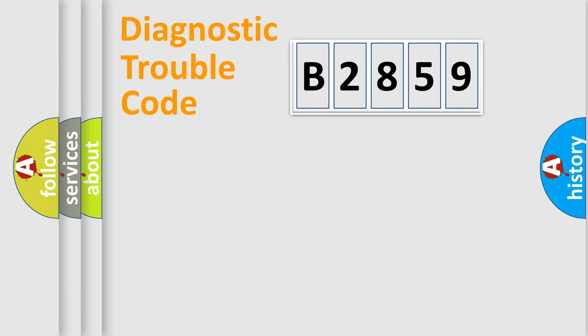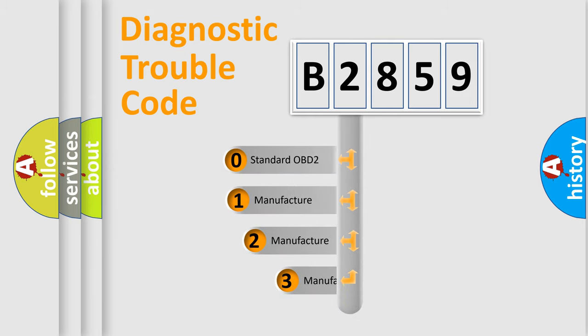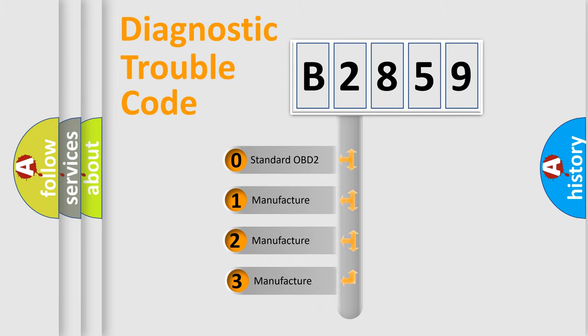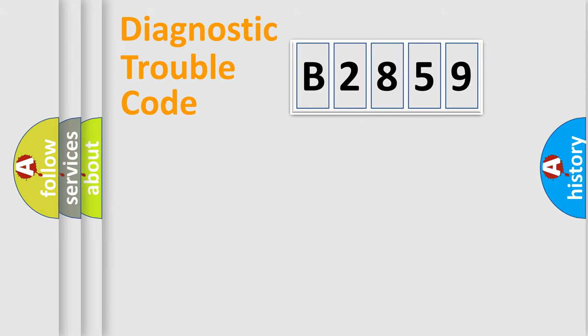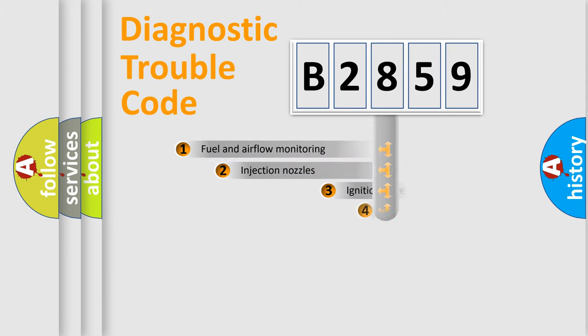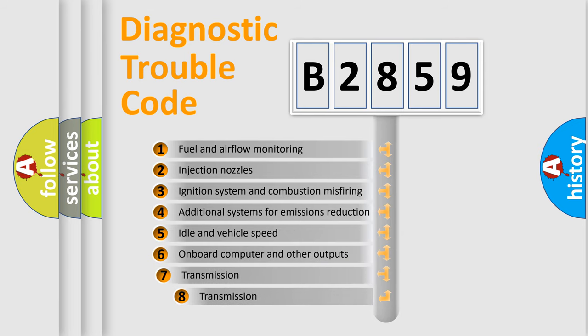Powertrain, body, chassis, network. This distribution is defined in the first character code. If the second character is expressed as zero, it is a standardized error. In the case of numbers 1, 2, 3, it is a manufacturer-specific expression of the car-specific error.